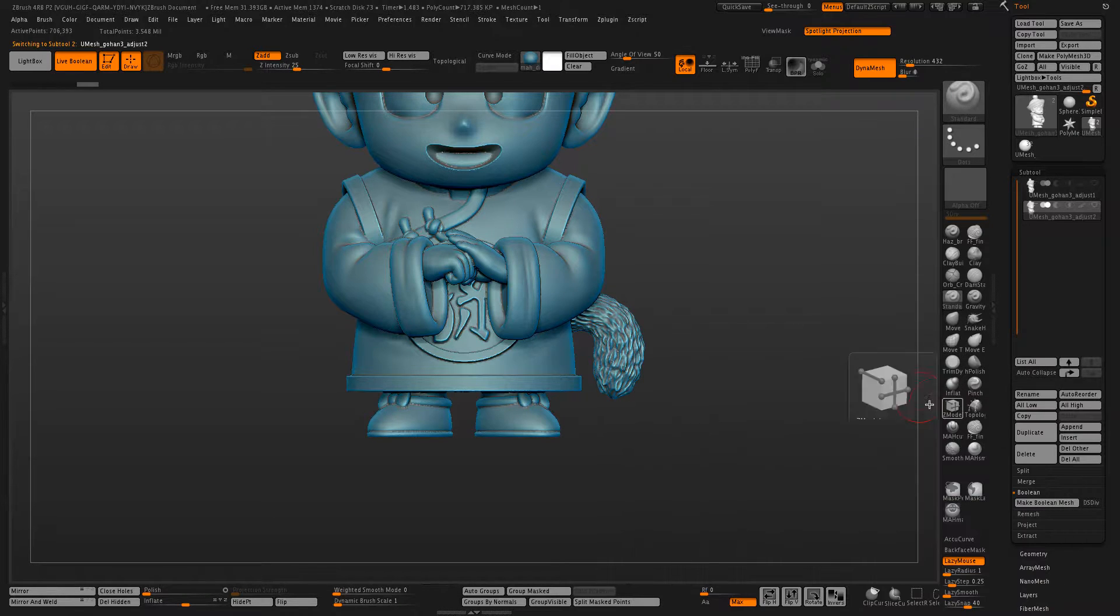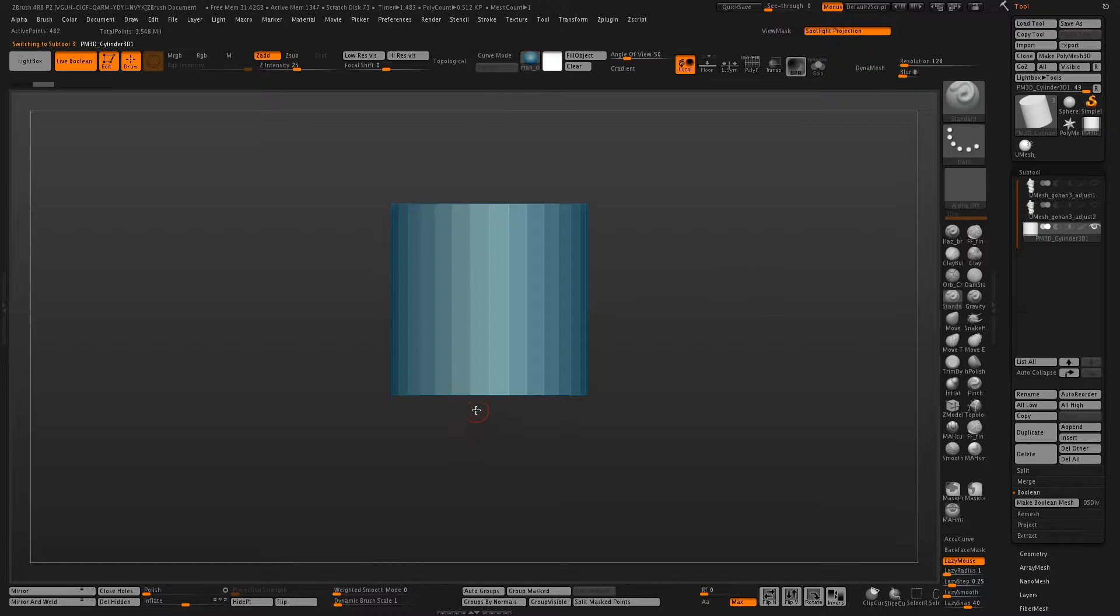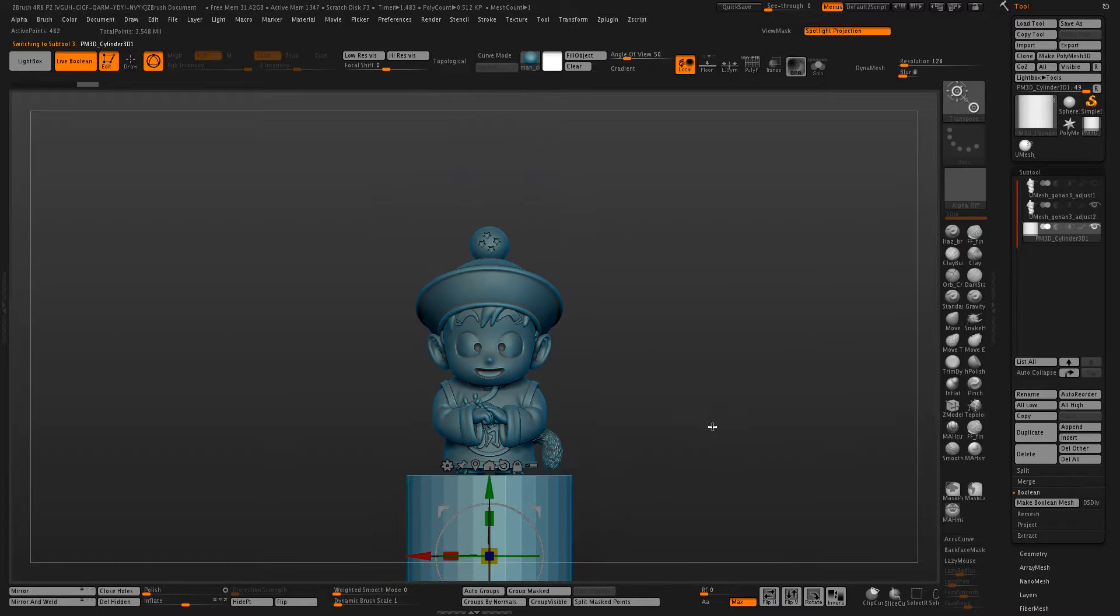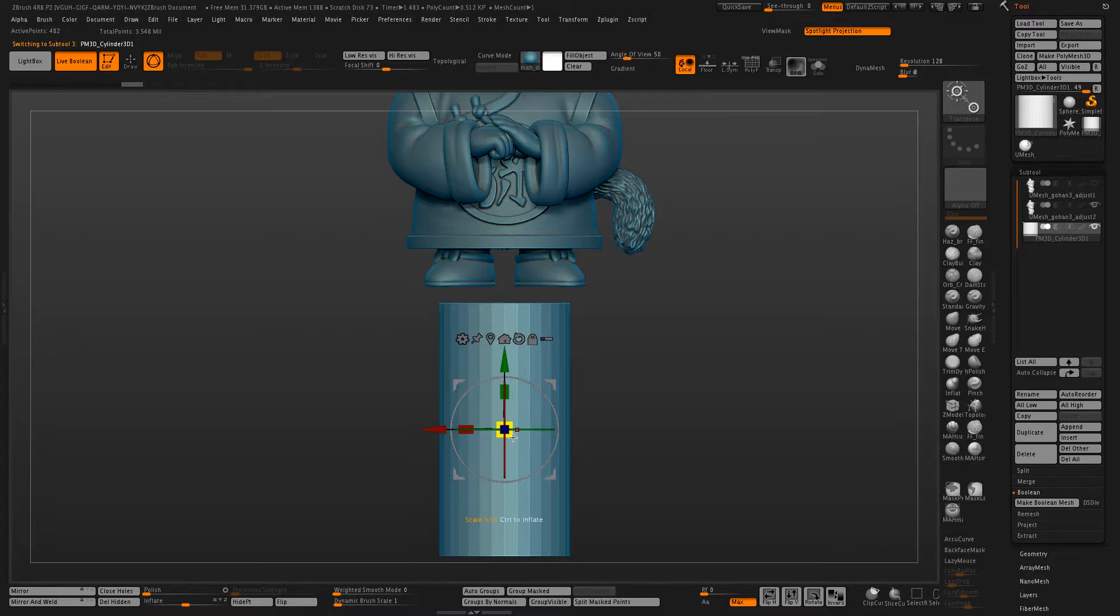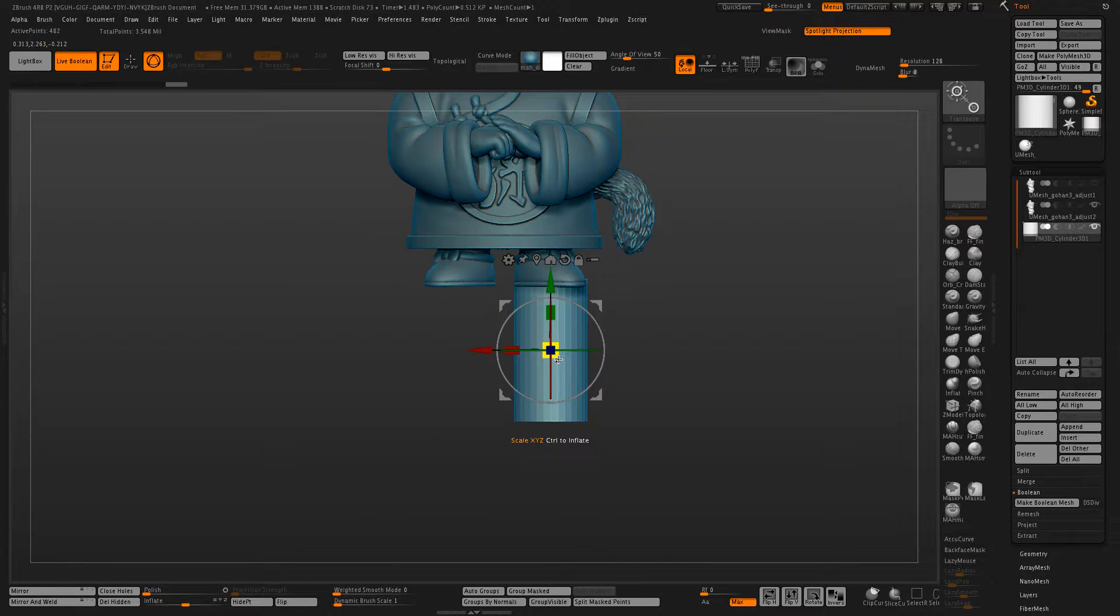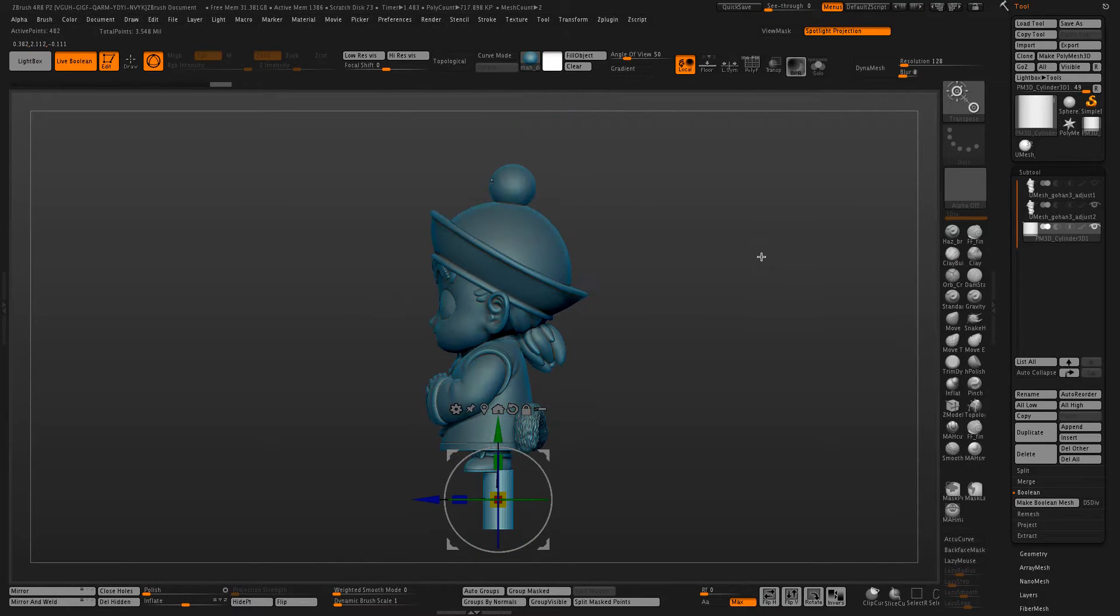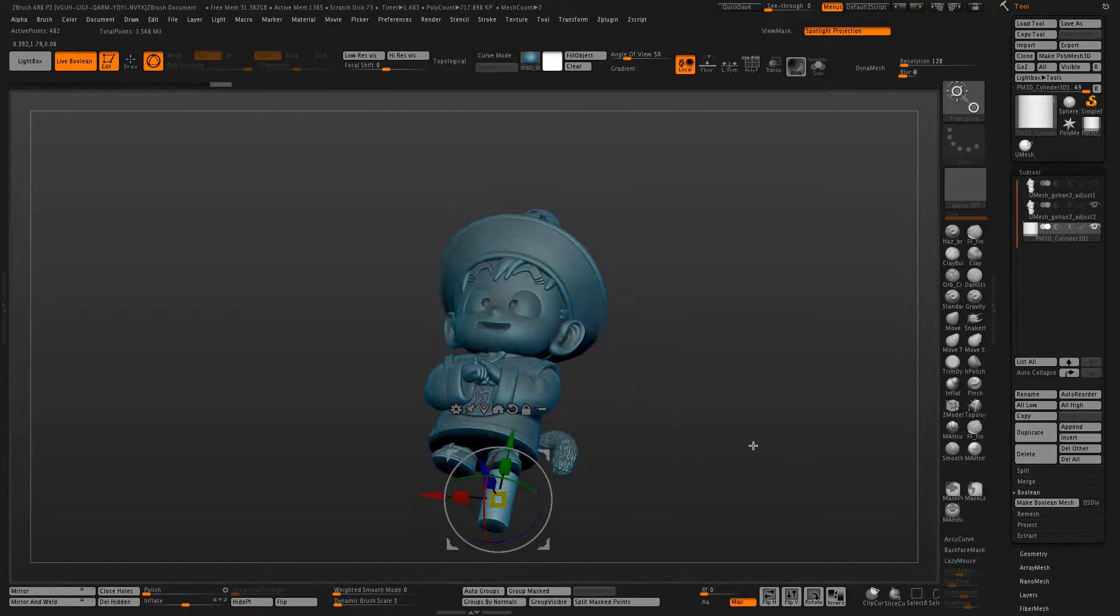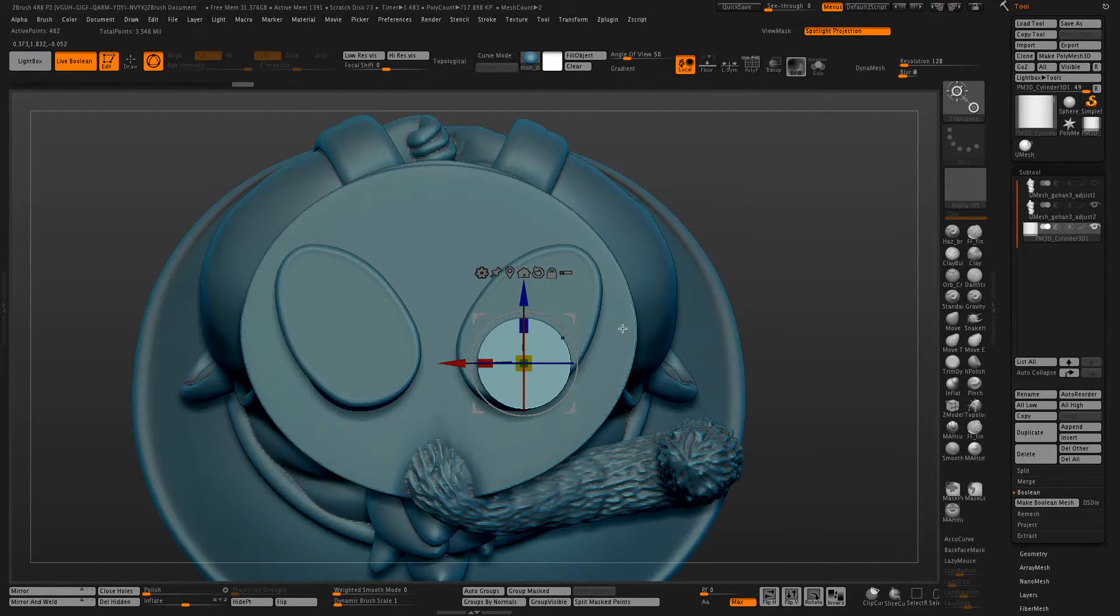So after we have that created we need to create holes for where our vents will be in our eventual printed model. And I generally find the feet can be a good place to put them depending how you're orientating your print on the printer. This guy will probably just be tilted back sort of like this so I can put the holes right in the feet and there won't be any suction issues or problems occurring because of that.